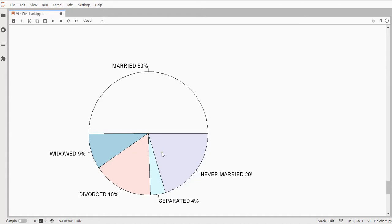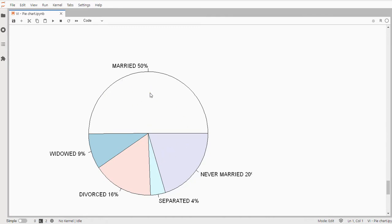Now there are a few other options with the pie function and there's also of course the ggplot version that you could use if you really want to do more with fiddling around with this. But I hope this gave a nice impression how to quickly create a basic pie chart with R.